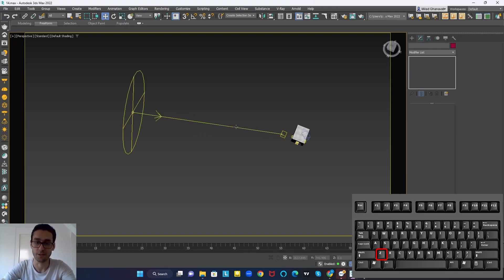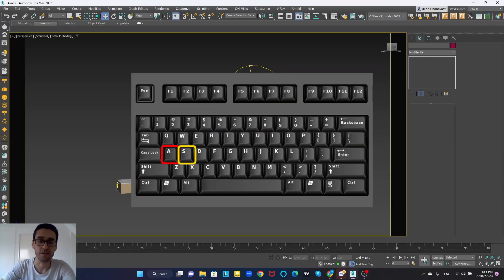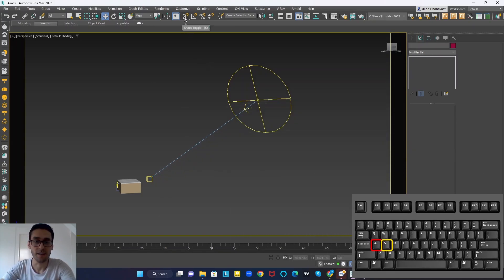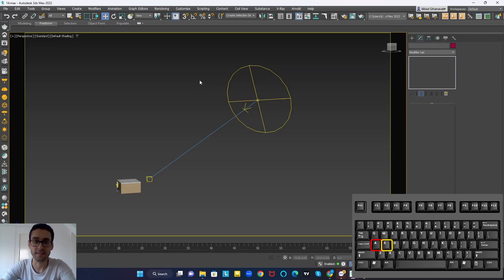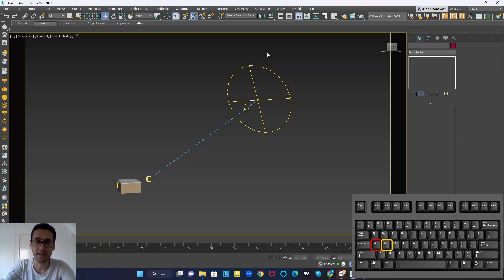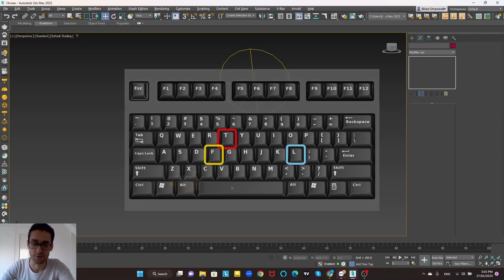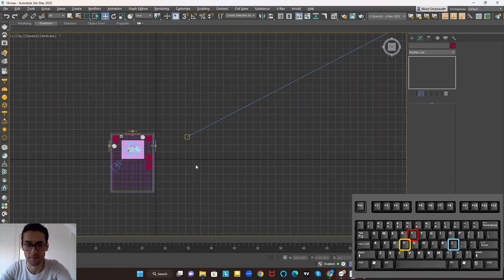The next shortcut is A and S on the keyboard for turning on your snap toggle and angle snap toggle. It's so important that I always put my middle fingers on A and S and turn them on and off all the time. I barely ever turn them on by clicking with the mouse — I use A and S on the keyboard instead.